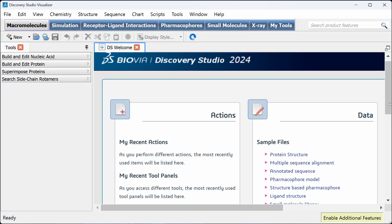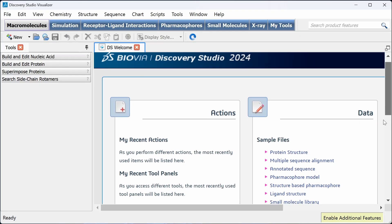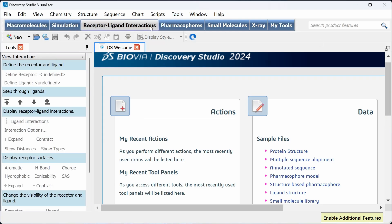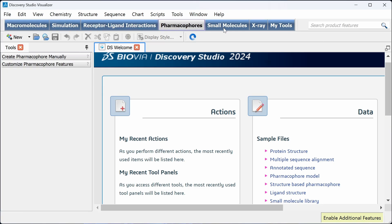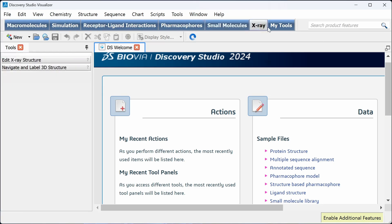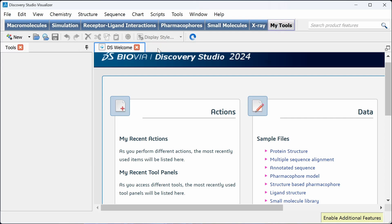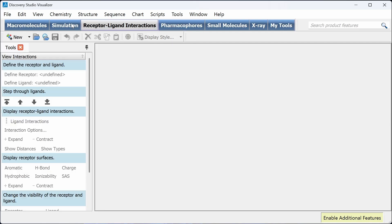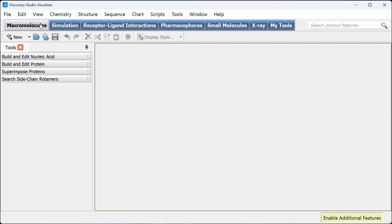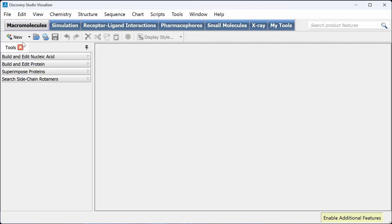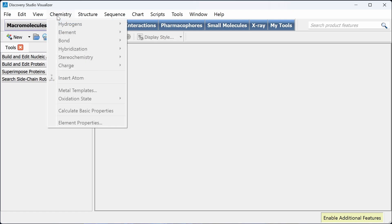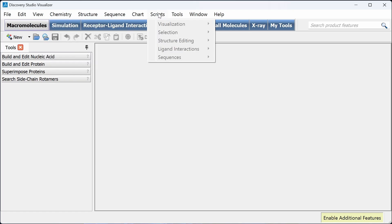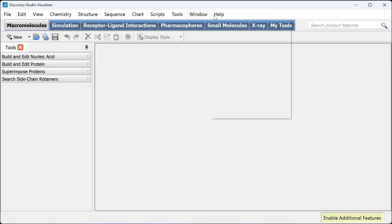This will optimize for your graphics card. You can see, this is the welcome page for Discovery Studio 2024. And these are all the tabs: macromolecules, simulation, receptor ligand interactions, pharmacophores, small molecules, x-ray, and my tools. And this is the toolbar.